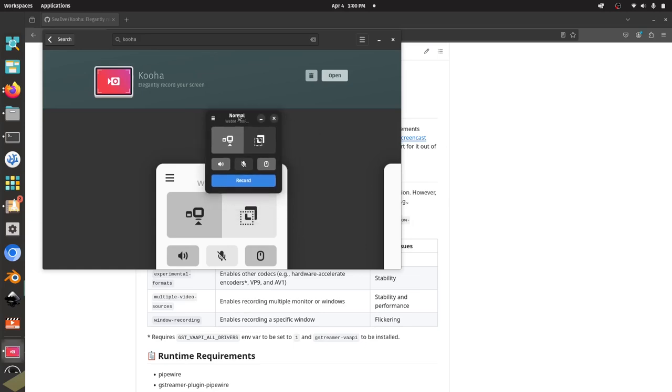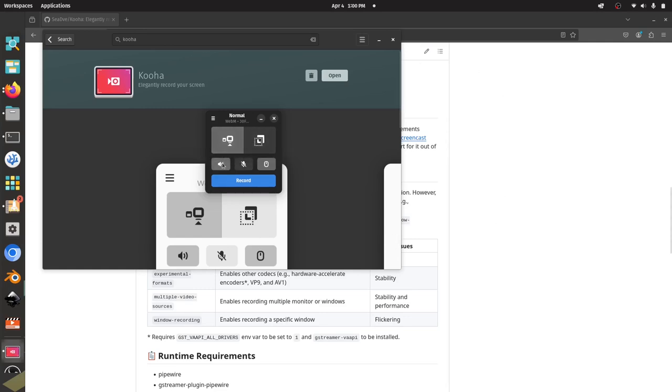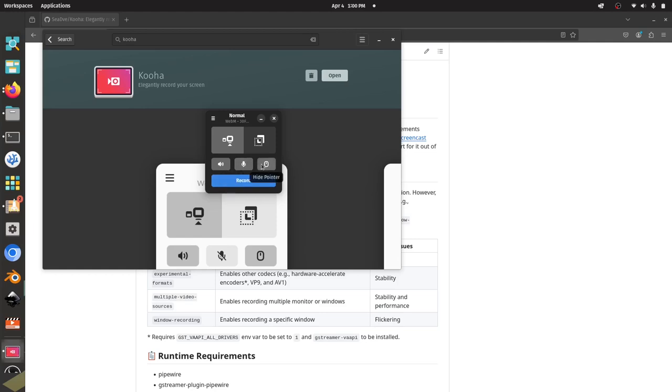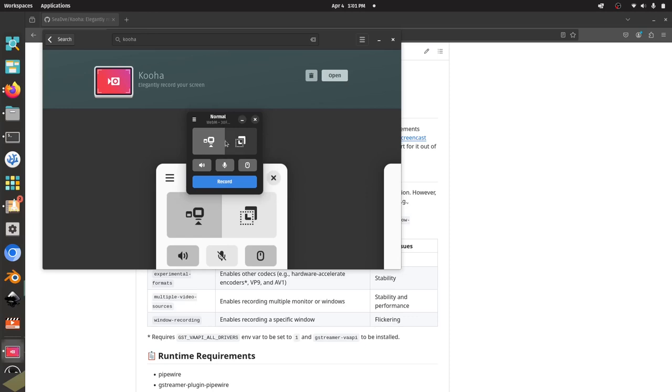There's some different options. If you hover over it, it'll tell you exactly what the option is. It says Capture the Monitor or Window. You can capture a selection, so you could probably draw a selection here. Disable Desktop Audio. Do we want the audio to actually be recorded or not? Enable Microphone. Okay, Microphone's enabled. And Hide Mouse Pointer. Okay, so does the mouse show up or not?